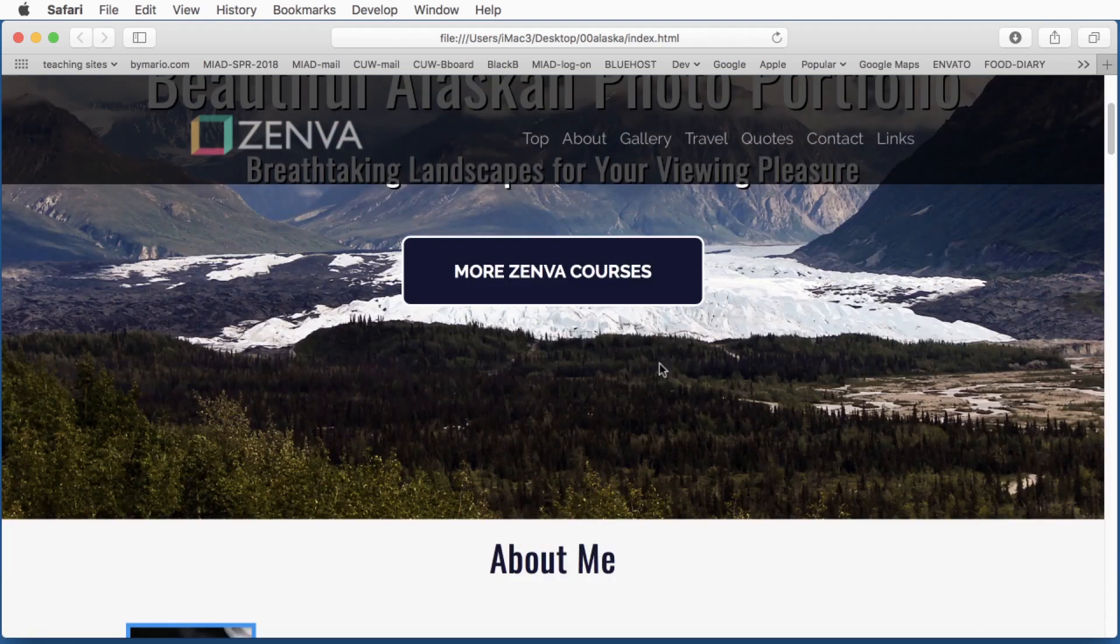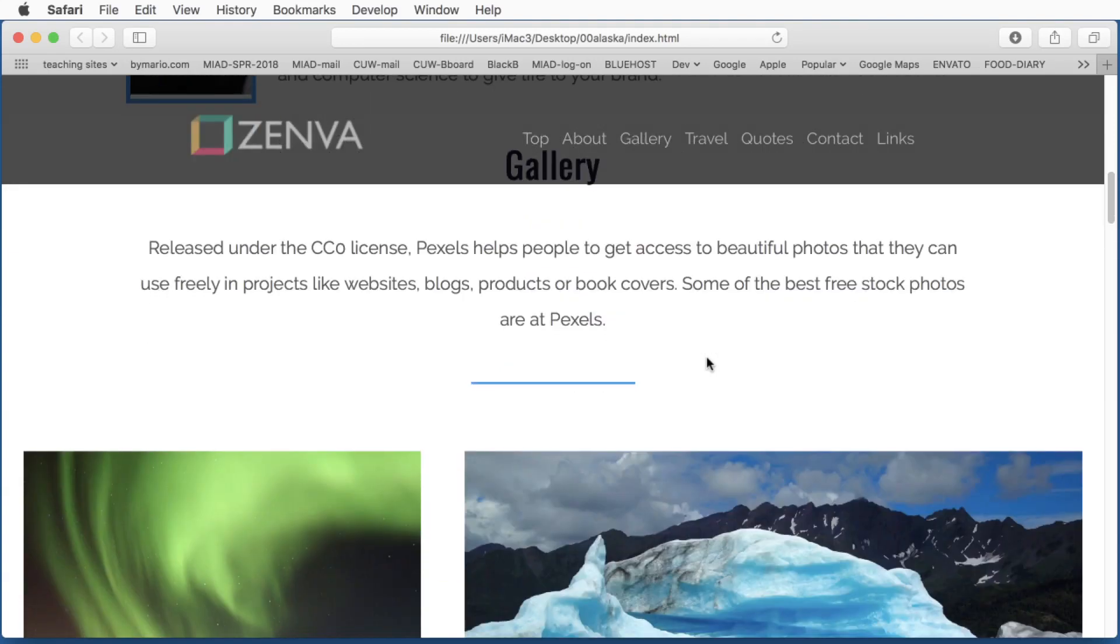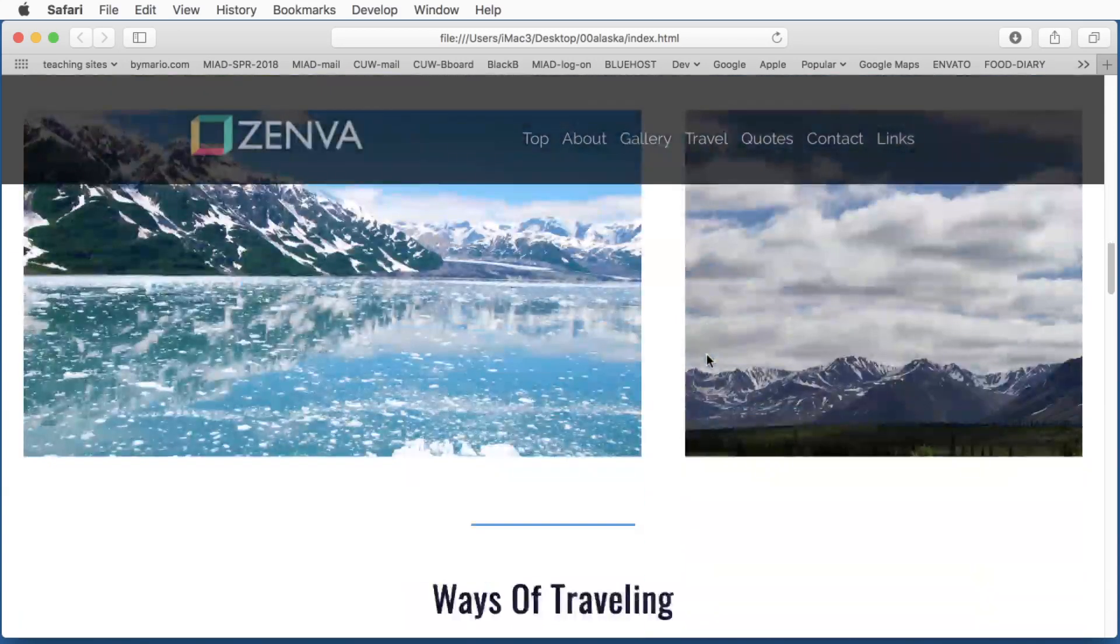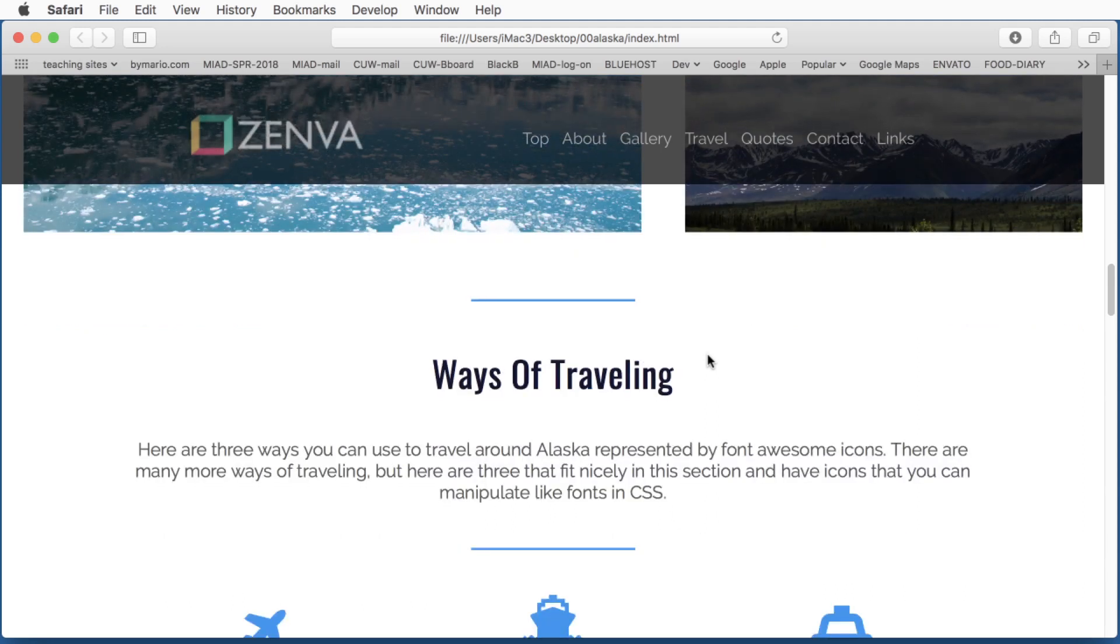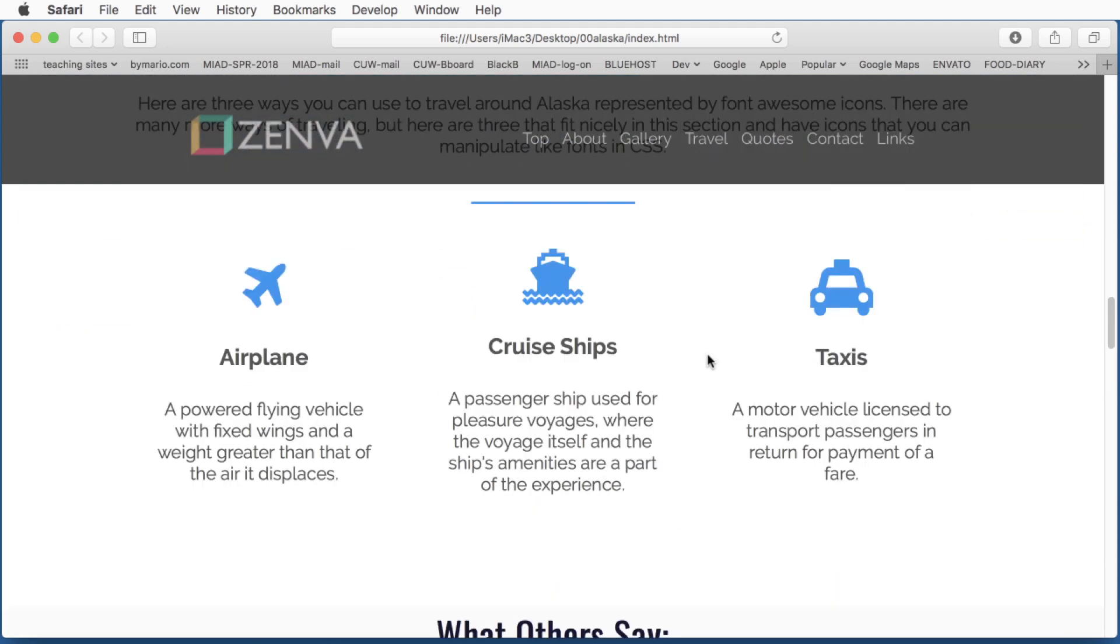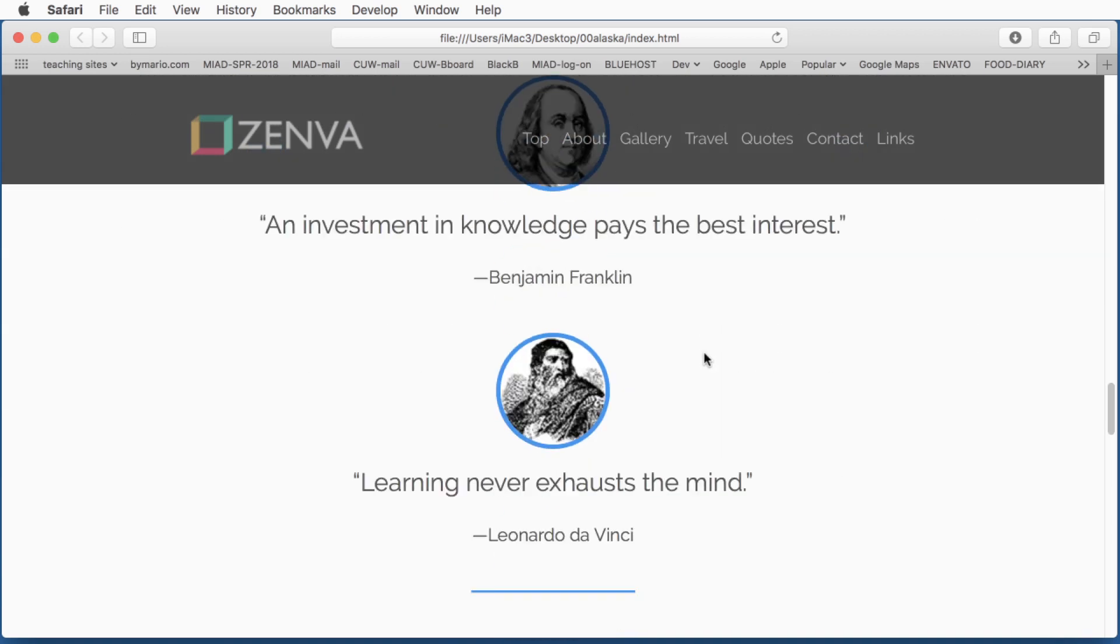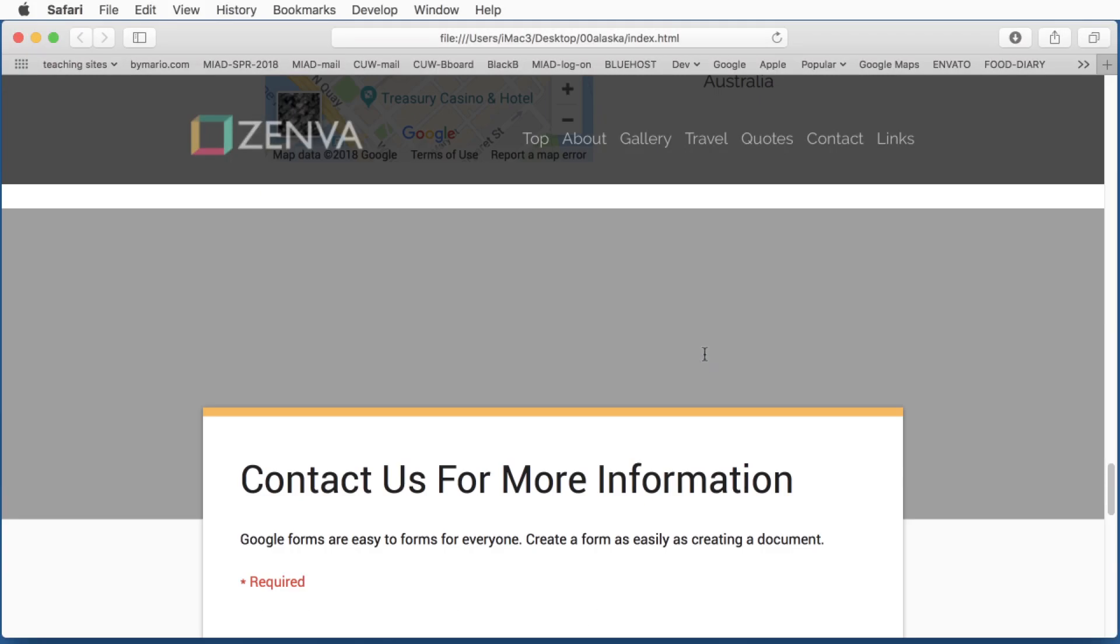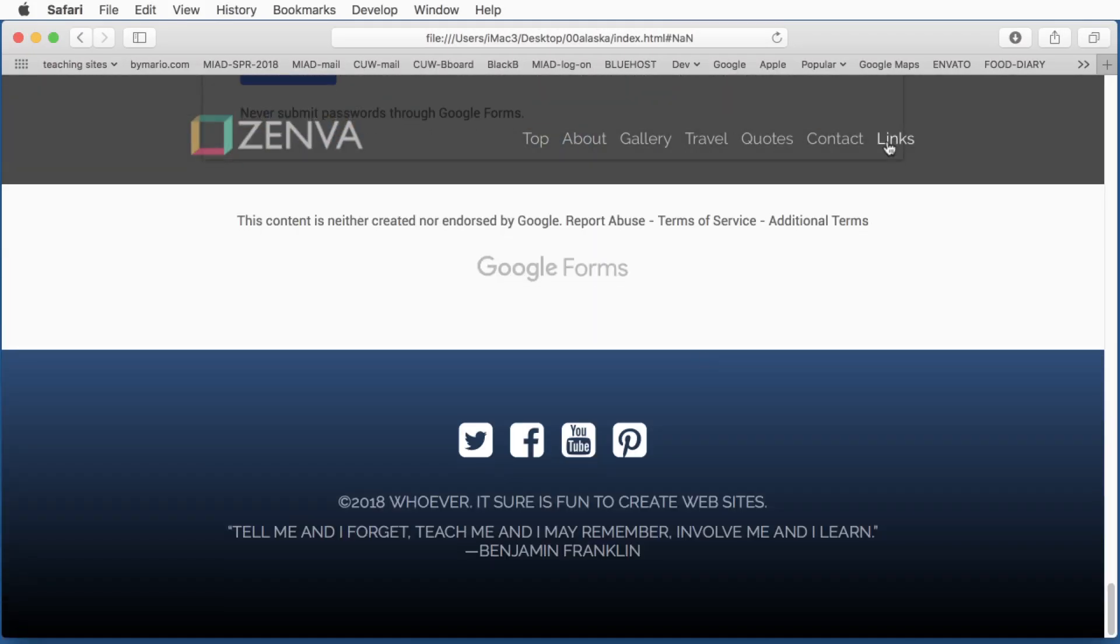As we scroll down the page, we have an About Me section, and then we have a gallery section. Then I have a section here that talks about traveling, but this could easily be used for points about yourself or your business. Scrolling down, we have a testimonial section that I put quotes into. Then we have a contact section, which includes a Google Map and a contact form from Google Forms. And then the footer with some social media icons in there.